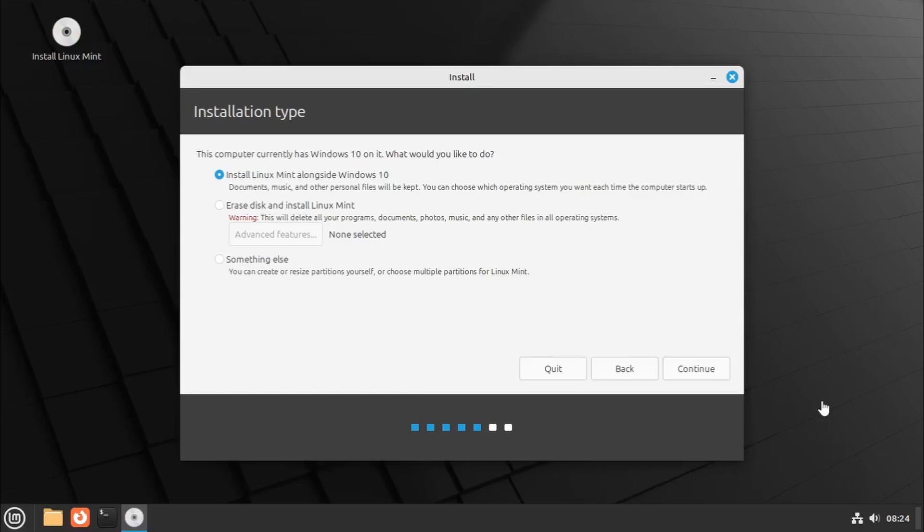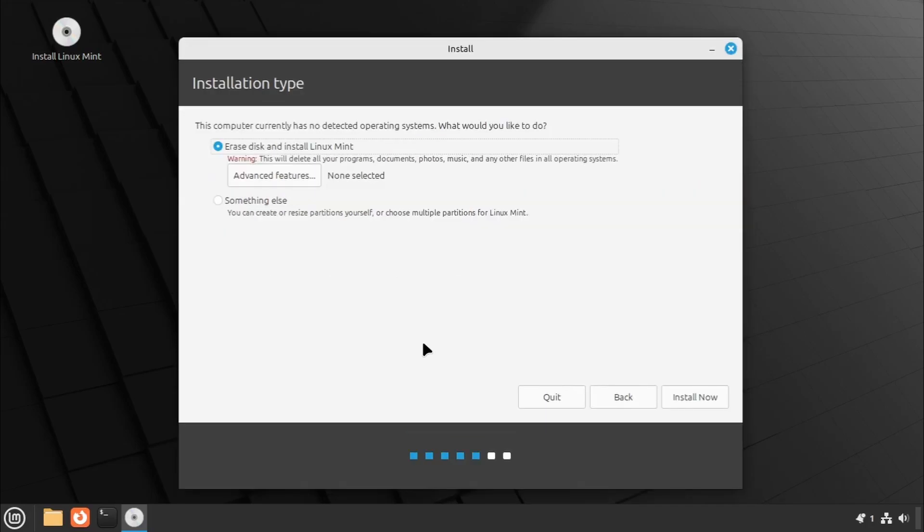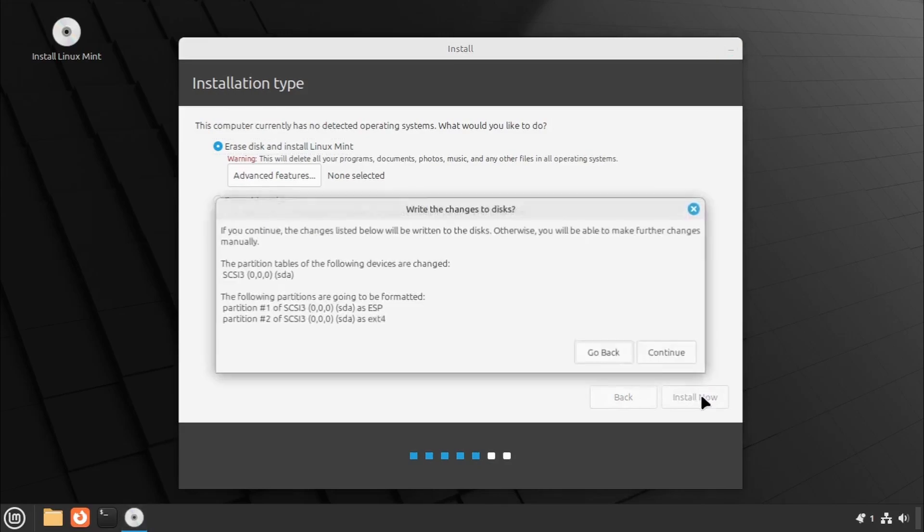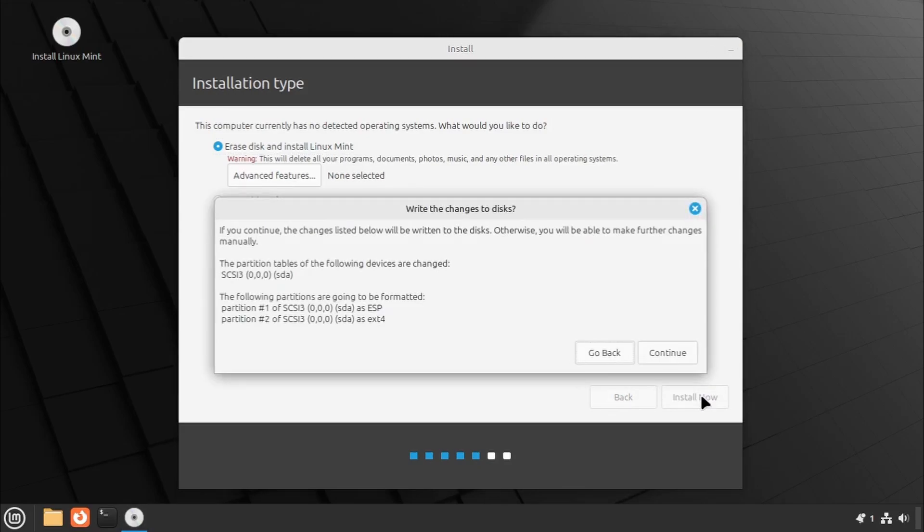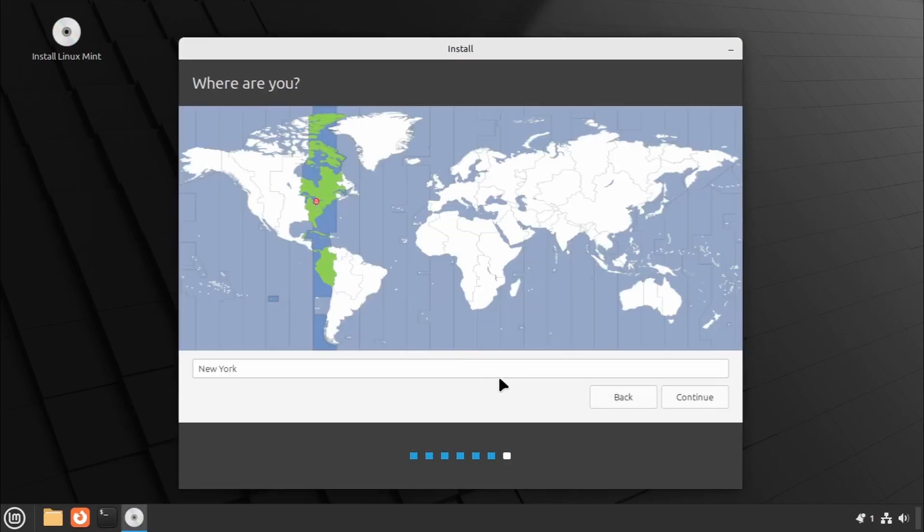If another operating system is already installed, you might see an additional option to install Linux Mint alongside it. Select whichever suits your needs. I'll stick with the first option to keep things simple. A pop-up will confirm the partition setup. Click Continue.